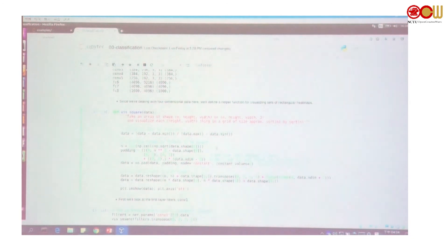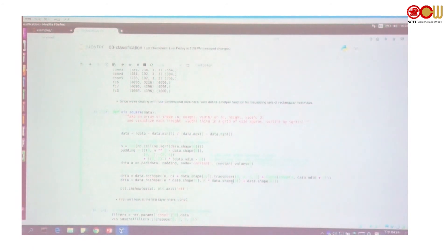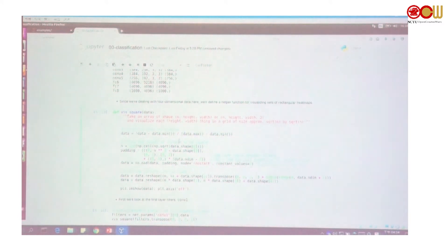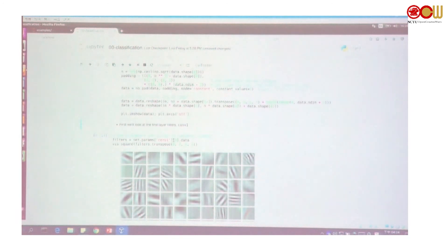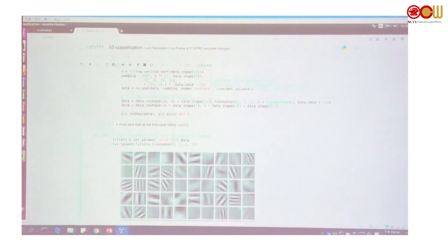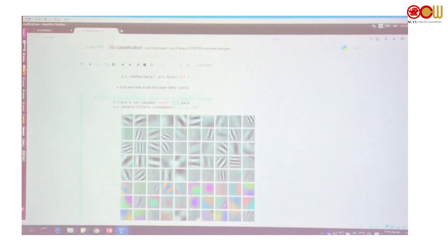Now we want to visualize the convolution layers in the network, so we define functions to help us draw the convolution weights. You just run it. The next block will show you the convolution 1 filtered weights.